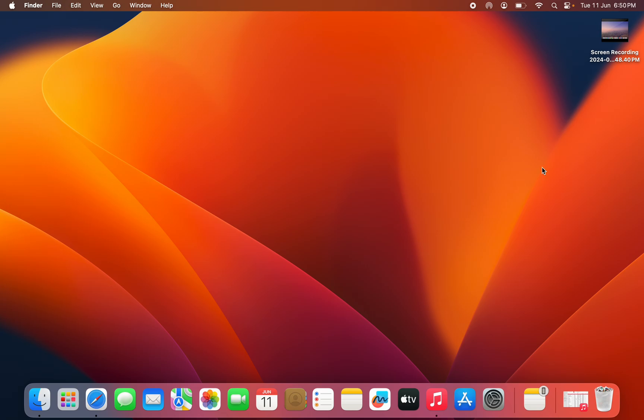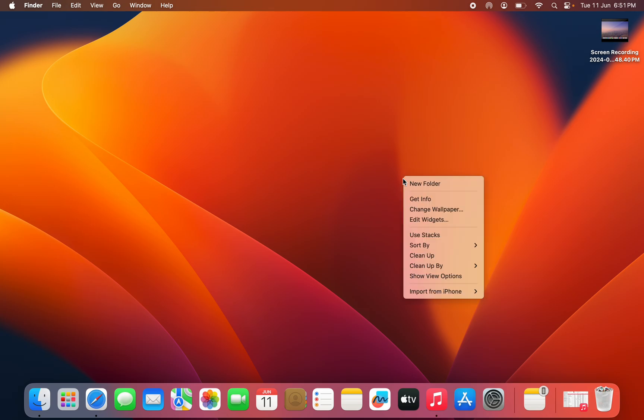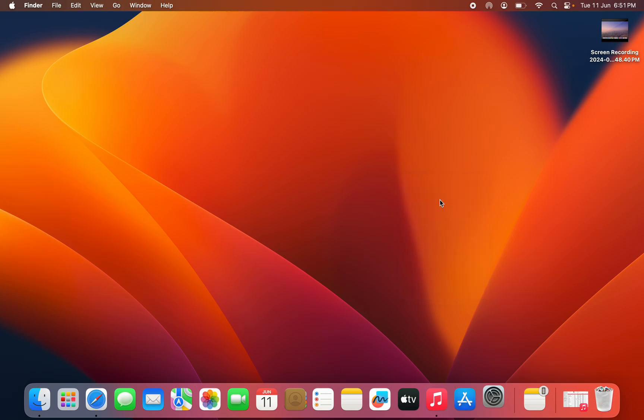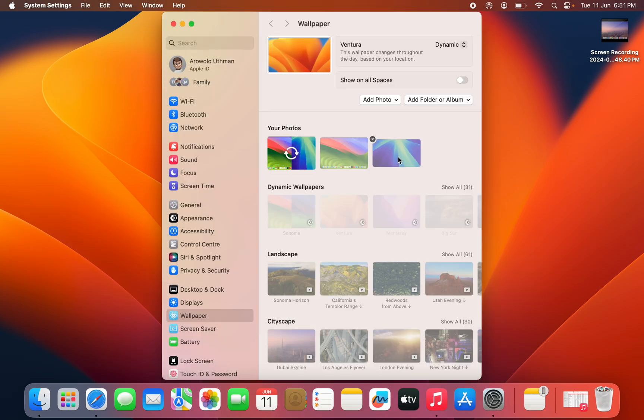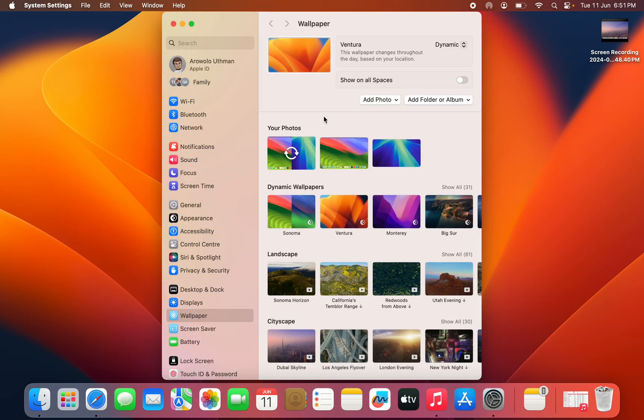Just right click on your mouse or click on your trackpad with two fingers. After that, click on change wallpaper. Once you click on change wallpaper, click on add photo right here.